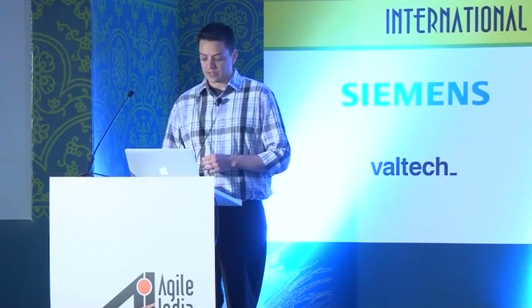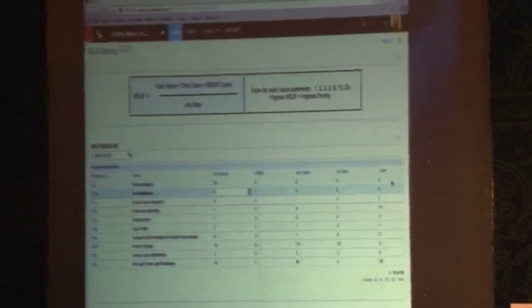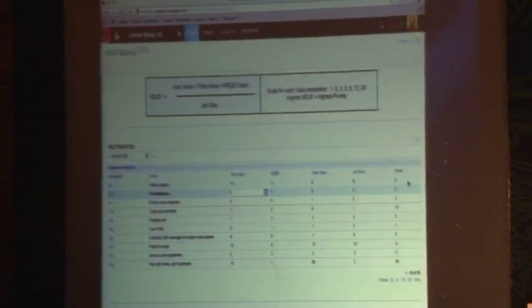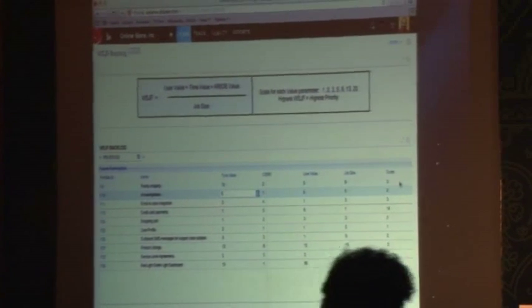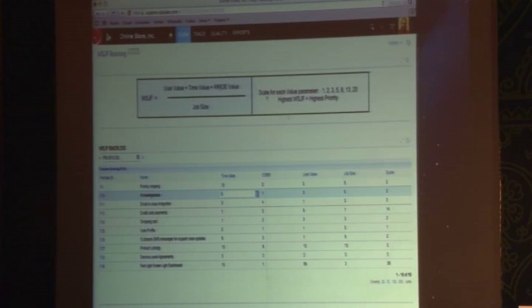If you like to do weighted shortest job first (WSJF) calculations, we have an app for that as well. On the WSJF backlog we can see all of our features and enter values for time value, user value, job size, and then derive the overall score. If we change any of these values, the score is updated on the right-hand side. The score is a custom field added to the feature, and through this app we can update it directly — it provides the calculations for you.